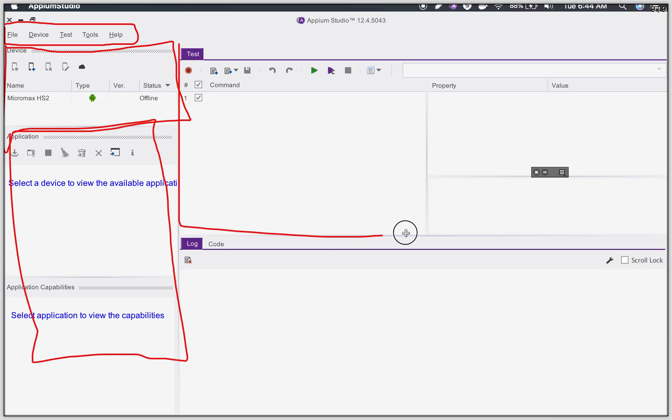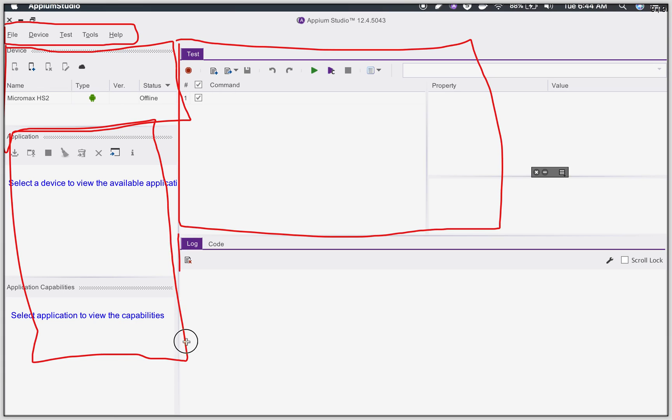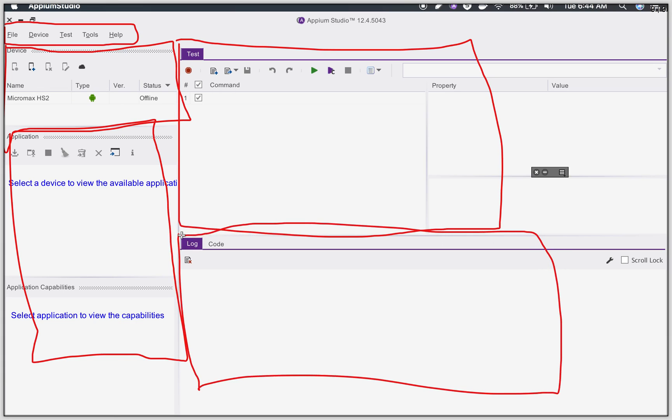Then you can see this is the test area where you create your test. You can record and create your test cases. And here is the area which is the code area or log area.